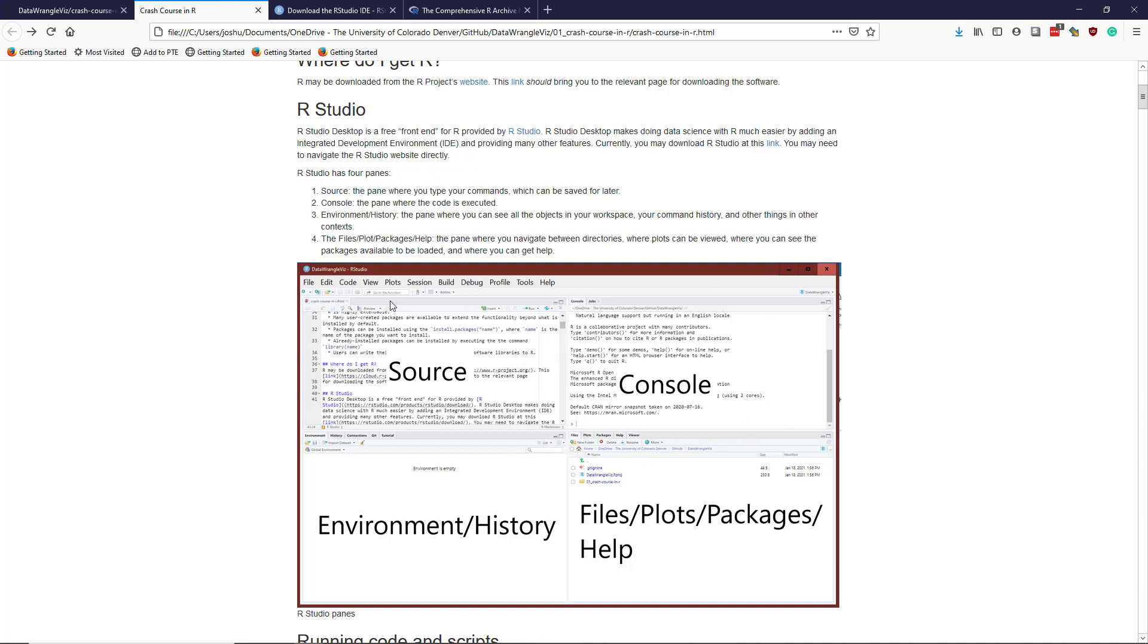So this is where I have all the code I want to execute. The R console is where I actually execute the code, and it's going to run the code, give me output, that kind of stuff.